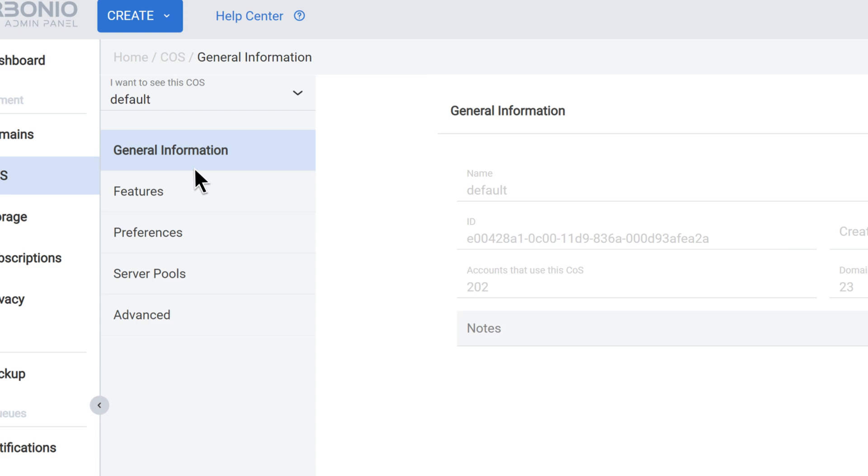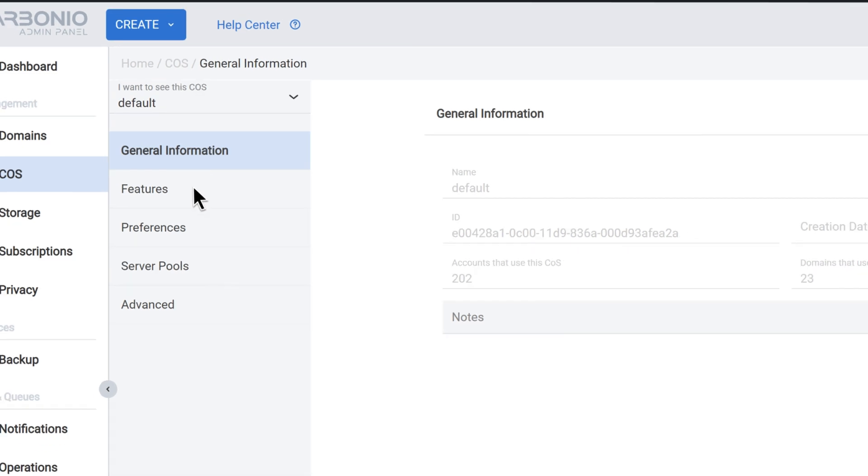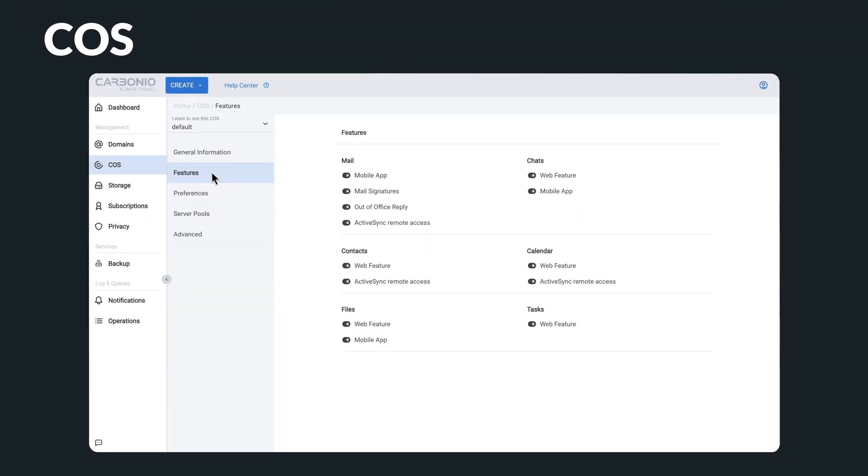By assigning classes of service to users, administrators can control the features and performance of different groups of users in the organization, ensuring that each group has access to the tools and resources they need to be productive.